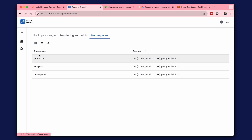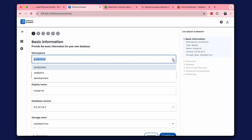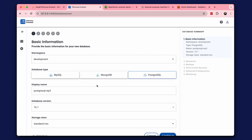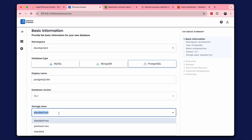Now let's get to creating databases. Percona Everest has a step-by-step interface for creating database clusters and leverages Percona operators to deploy cloud-native Percona distributions. We need to select a namespace — let it be Development — and a database, for example Postgres. We are given a choice of database name, version, and storage class. Storage classes are configured in the Kubernetes cluster and can represent different types of disks and storage.